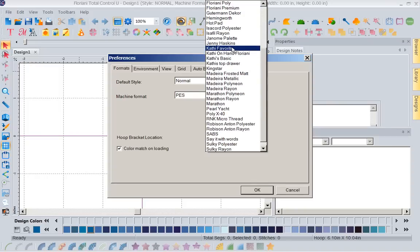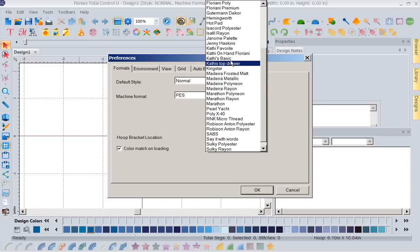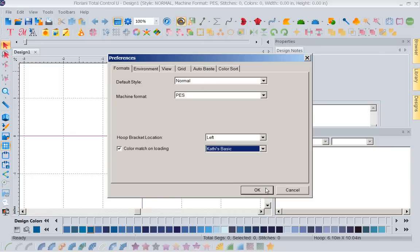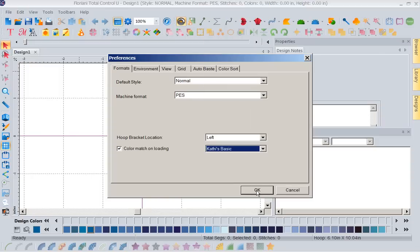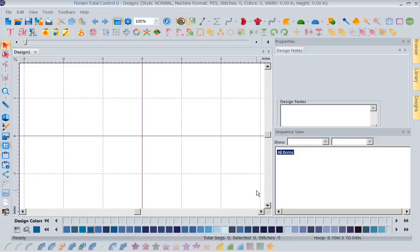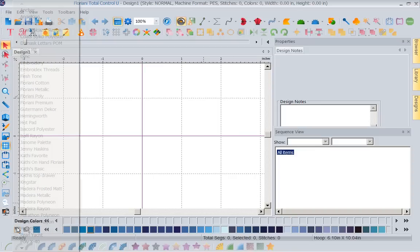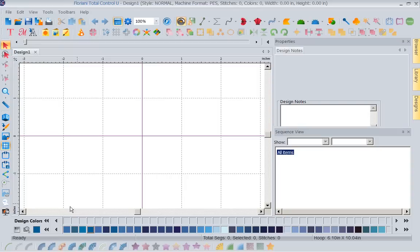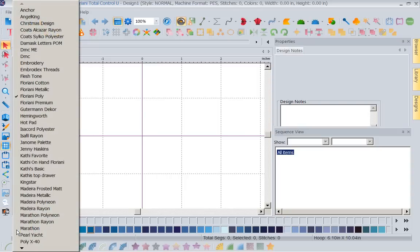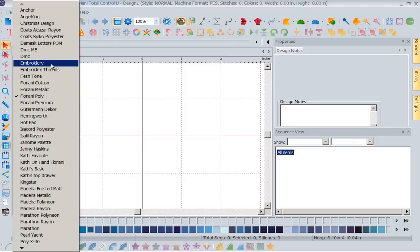So I would go back and change it to Floriani Poly and say okay. And I can save it to several because I have made several in here. If you'll notice, I've got, if I come back to color match on loading, I've got Kathy's favorite, Kathy's top drawer, Kathy's basics. So I have created different thread charts in here depending on need. You might be working with a series of designs, maybe you're doing a quilt and you want to make sure it's all in the same colors.